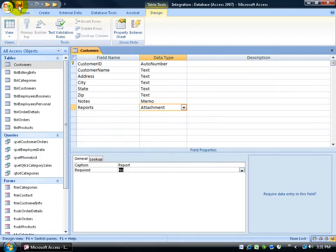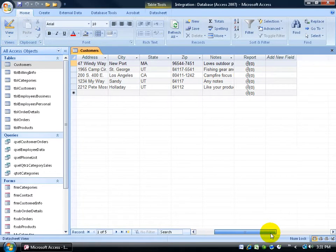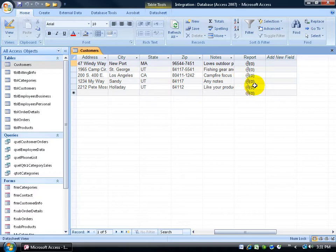When you're done, be sure to save your work. Okay, now to test this field out. I'm going to go ahead and click on the view button. Over to the right, you can see I've got the report field and it's got those little paper clips there. So far, I've got nothing attached to any one of these records.